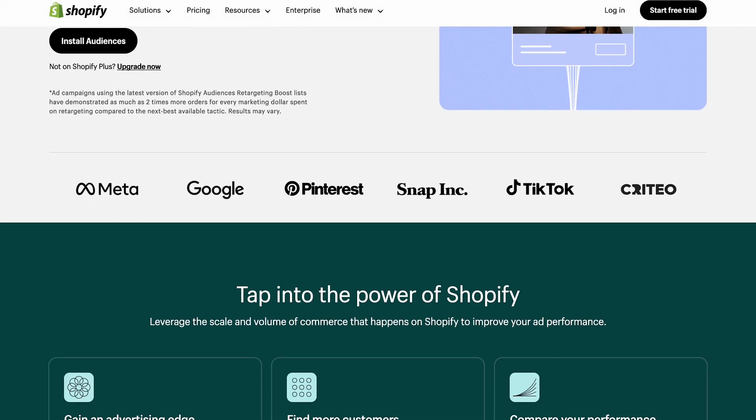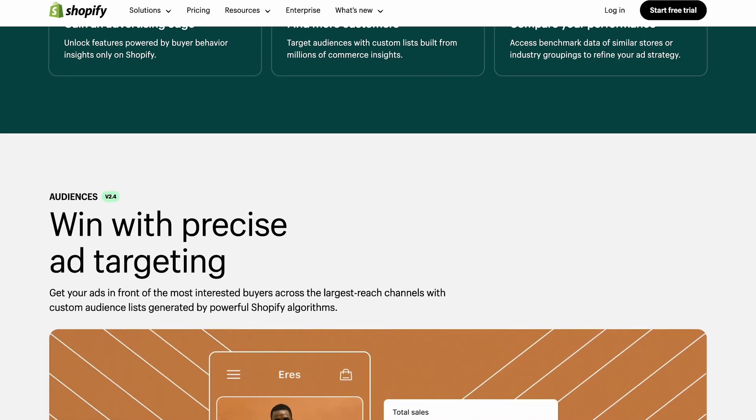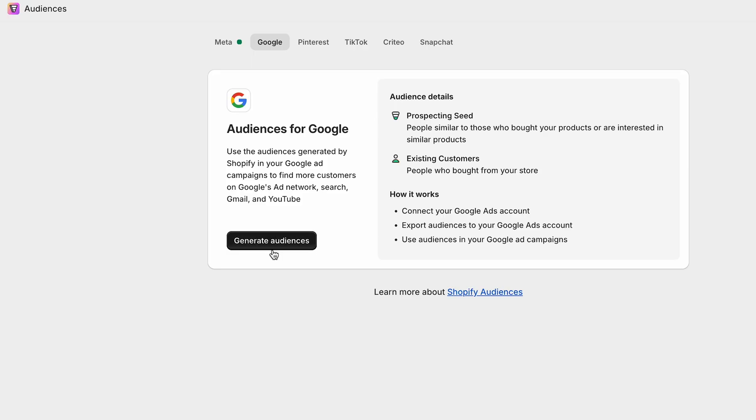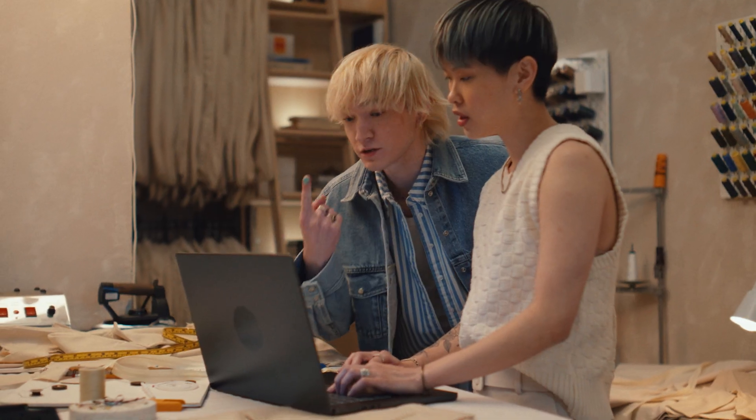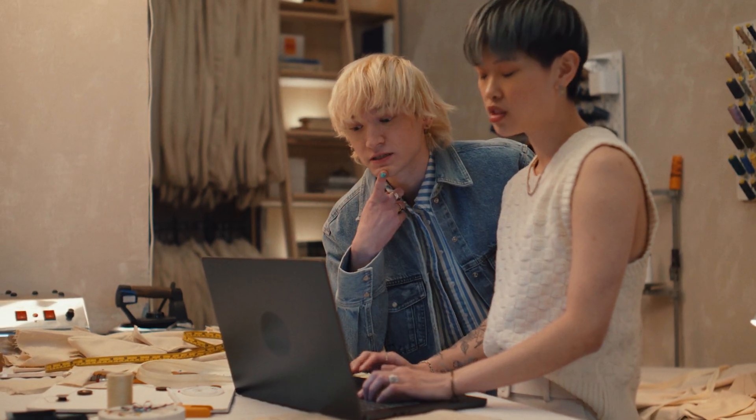On your Shopify store, you would need to install the Shopify Audiences app, connect your Google account, and generate an audience list — this list will be automatically exported to your Google Ads account. By really focusing on your targeting, you're not just throwing your ads out there and hoping for the best; you're putting them right in front of the people who are most likely to be interested in your product.